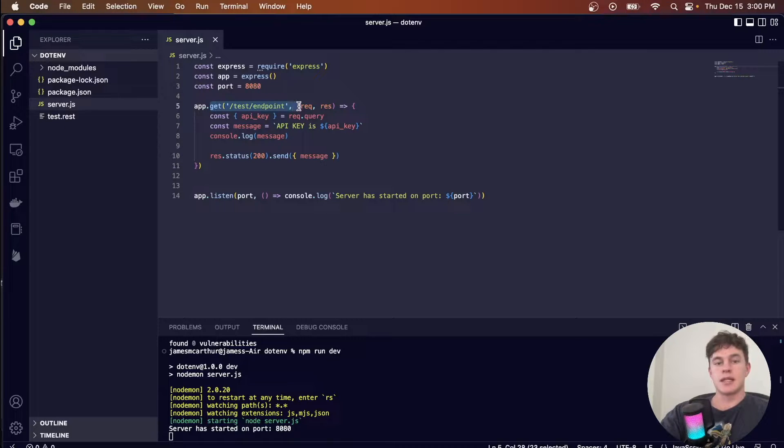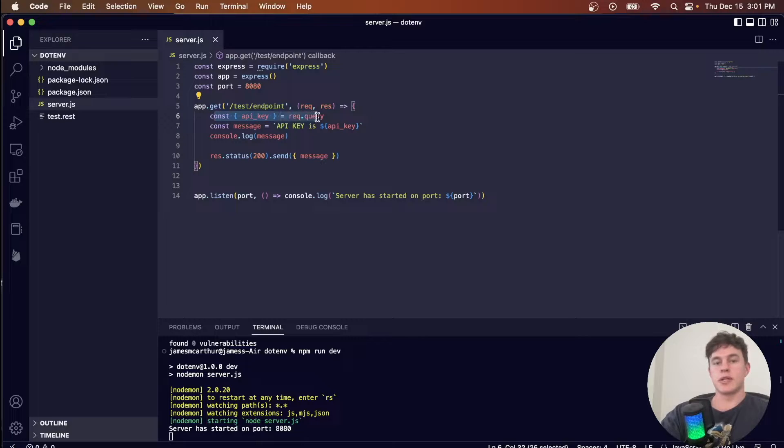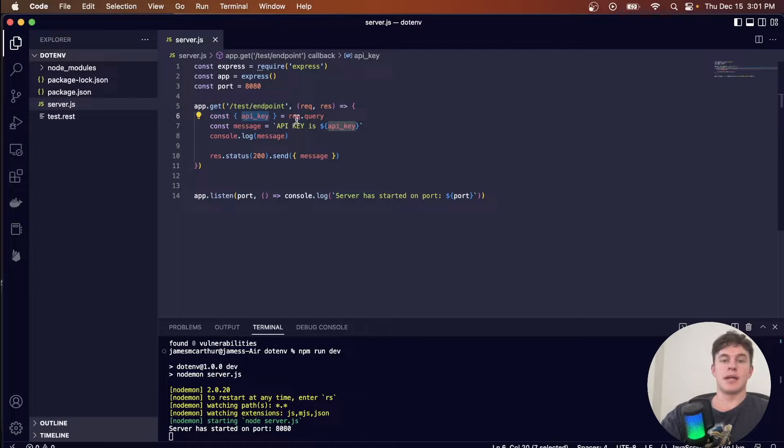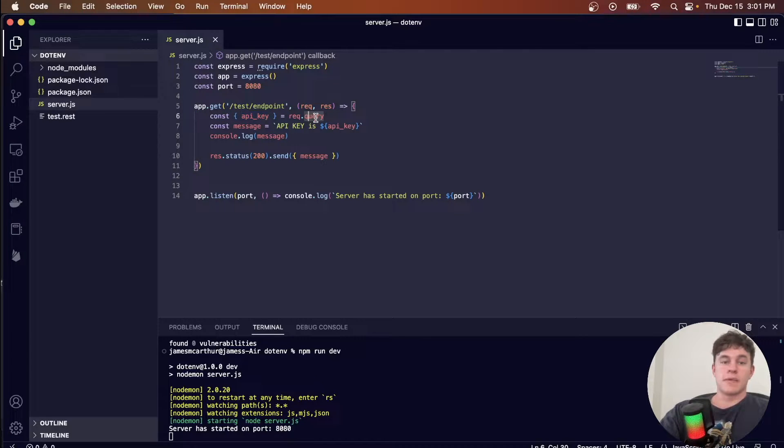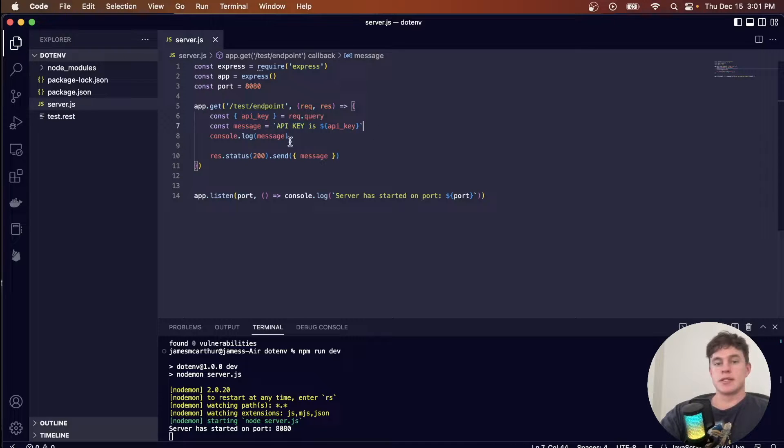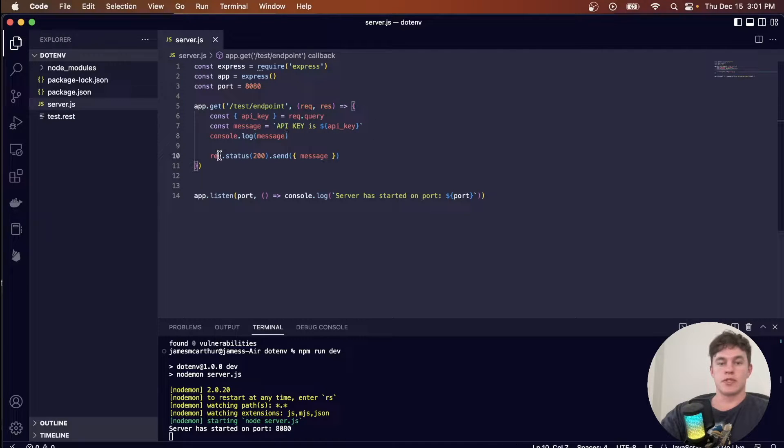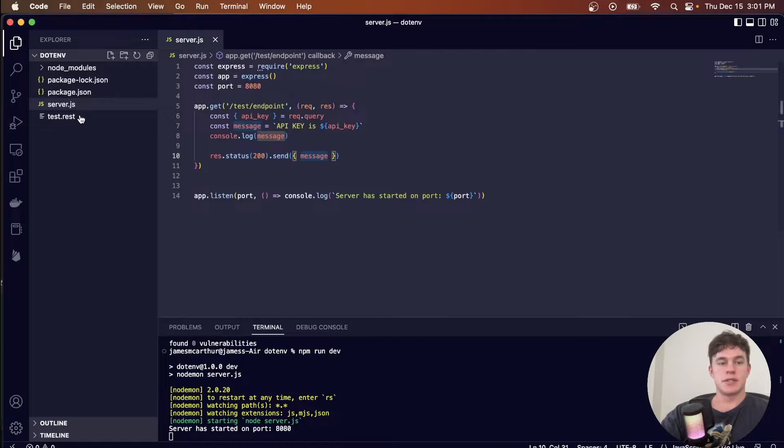At this particular endpoint, basically what I do is I read an API key from the query parameters, and I turn that into a message console on the server side and return it with a 200 status as the message.